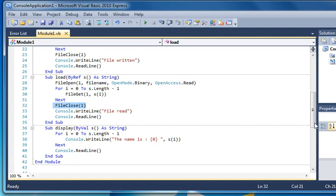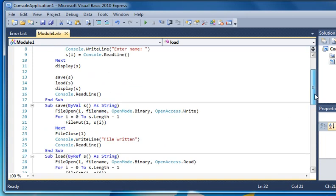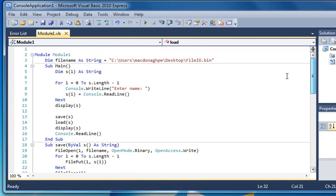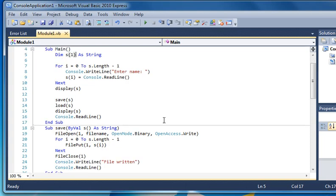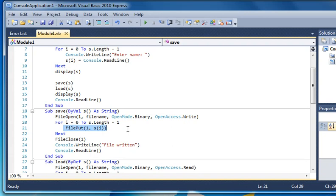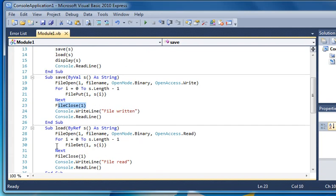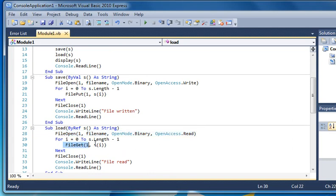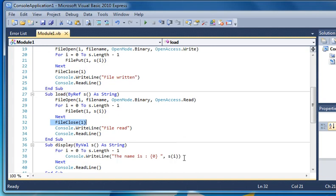That is our code. Once again, we just create a string, loop around and allow the user to enter data into the string. We save this data to the hard disk using file open and we open it to write. File put, we pass it the string, and then we close the file. Here we use file open but we open to read.